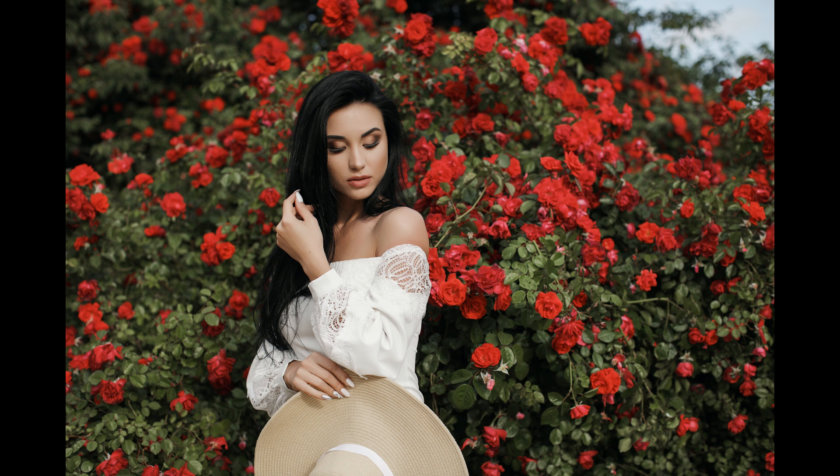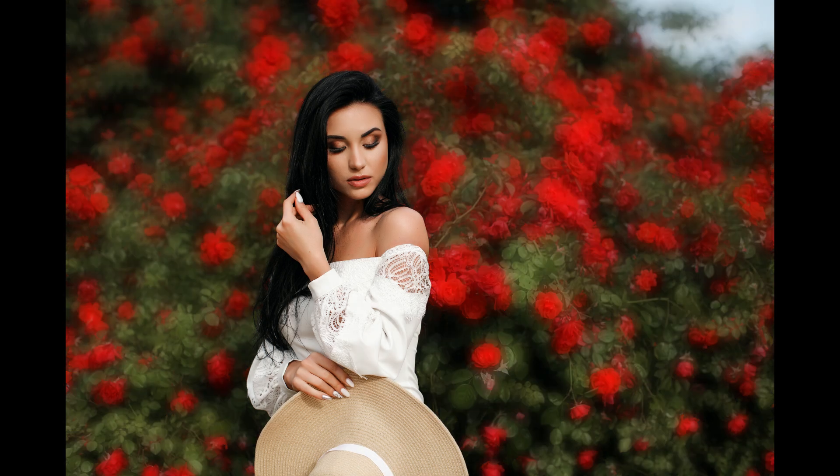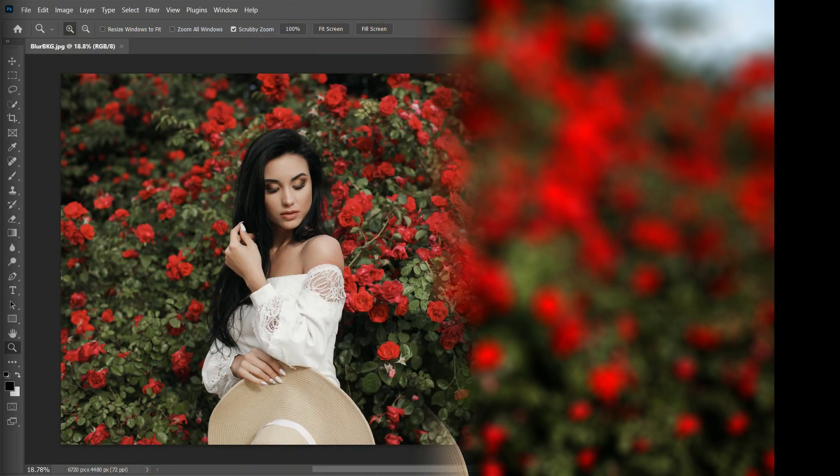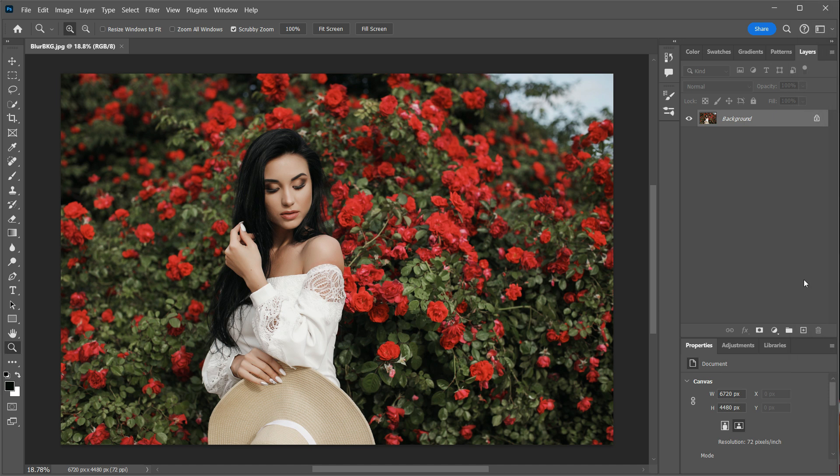In this video, I'll show you an easy way to blur background of an image that looks realistic and is non-destructive. I'll be using the latest version of Adobe Photoshop for this tutorial, but you can do the same with any version that has the select subject feature.